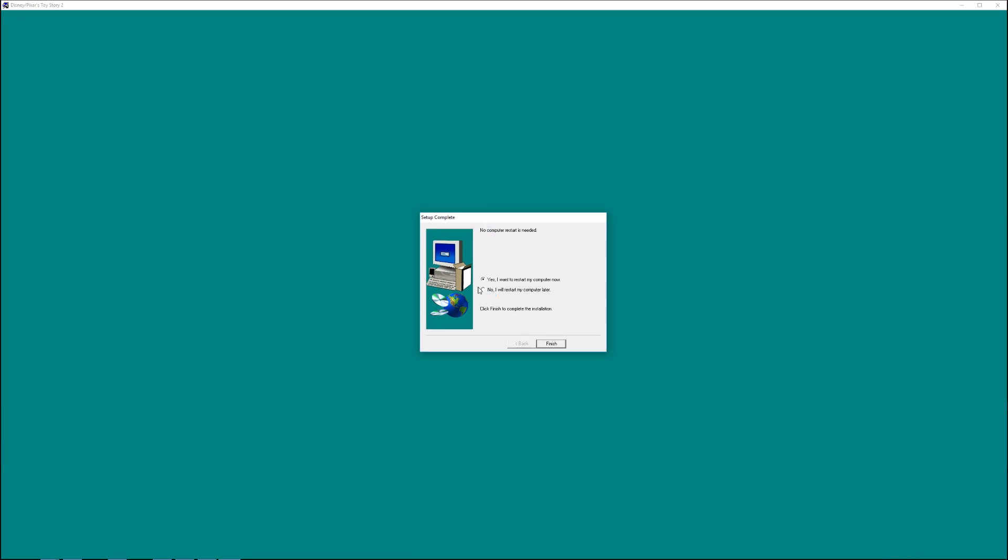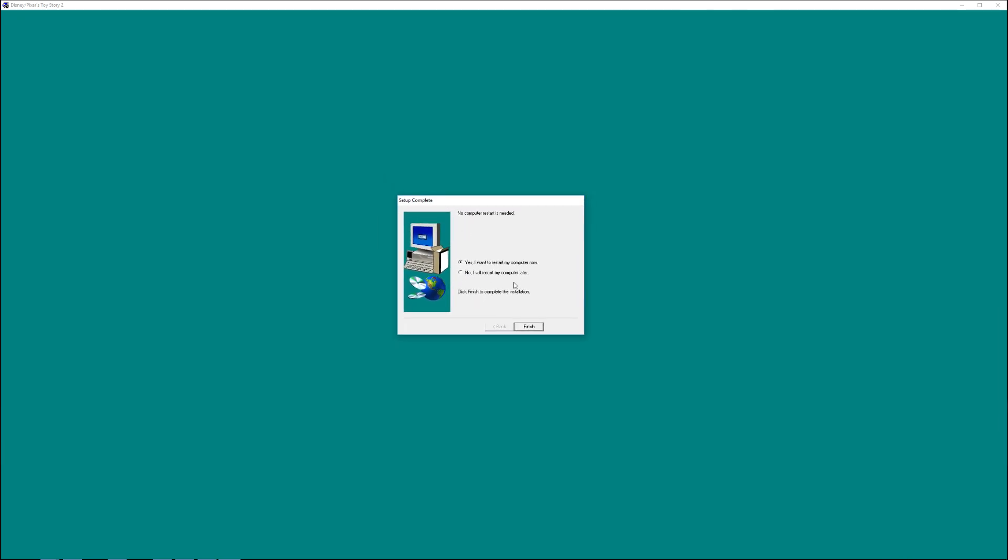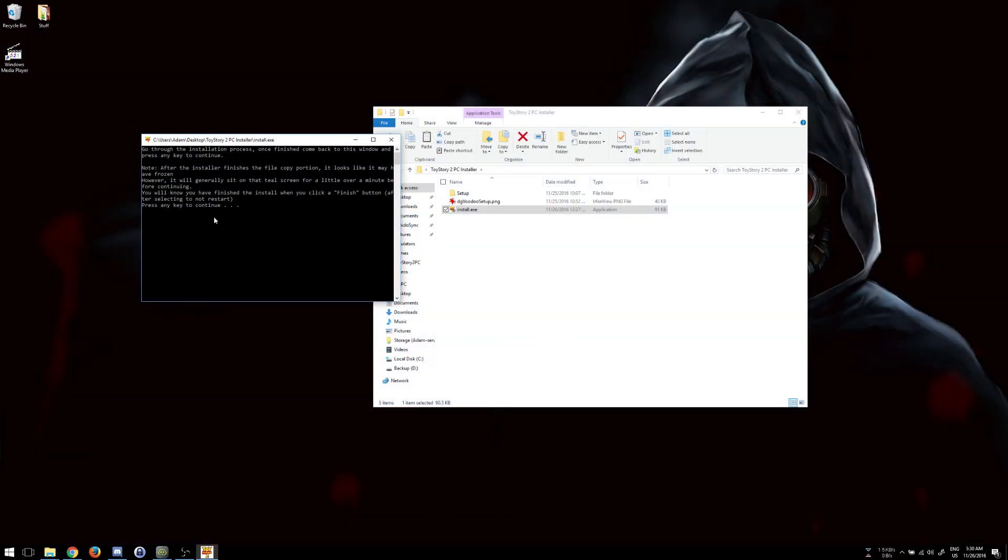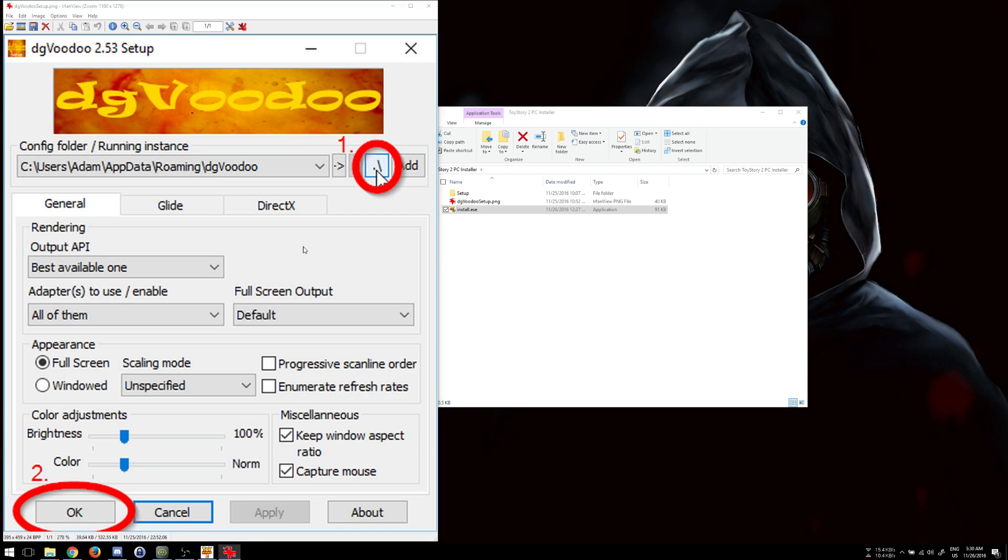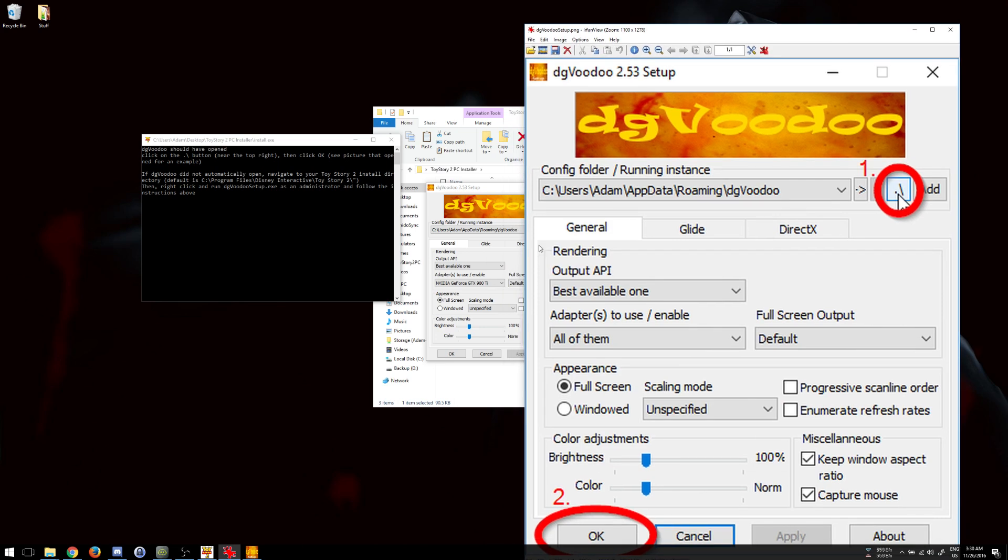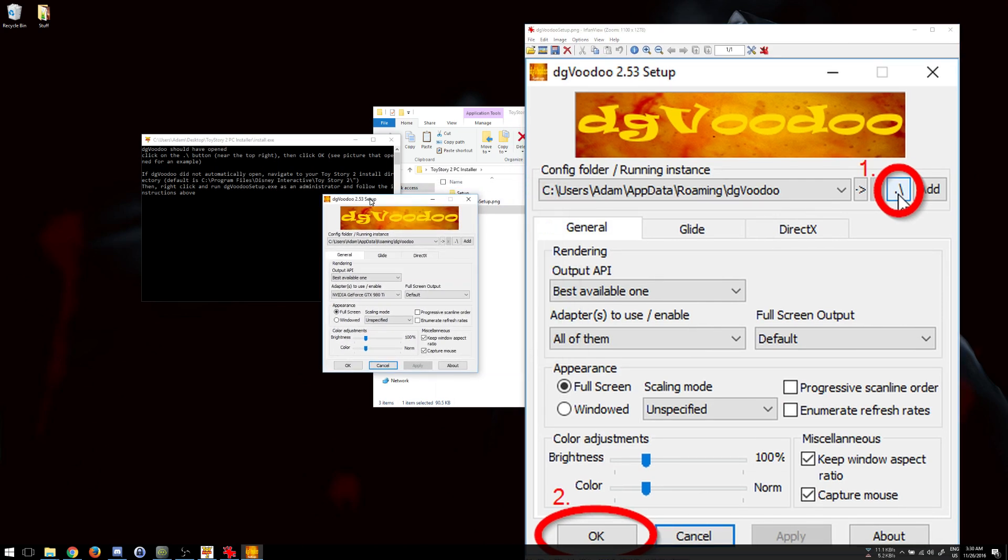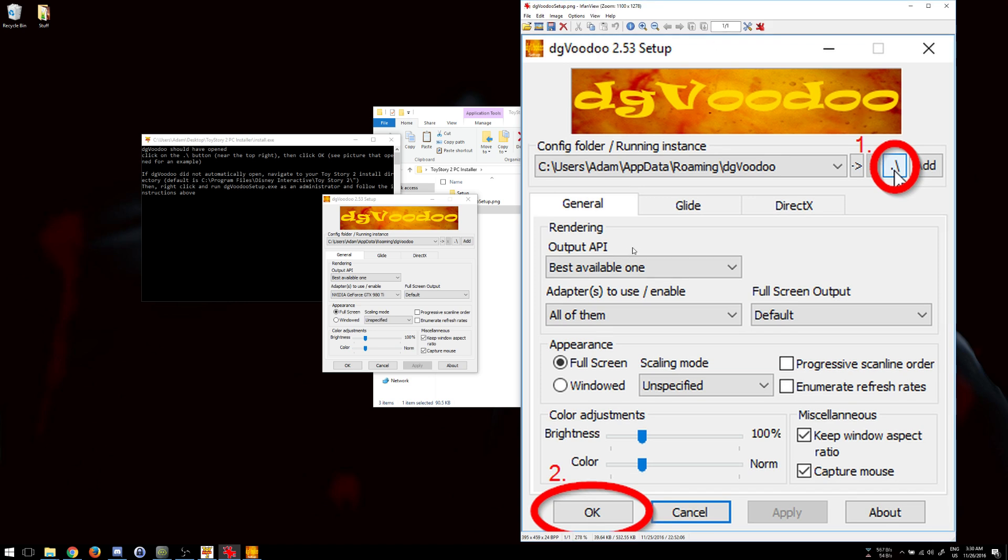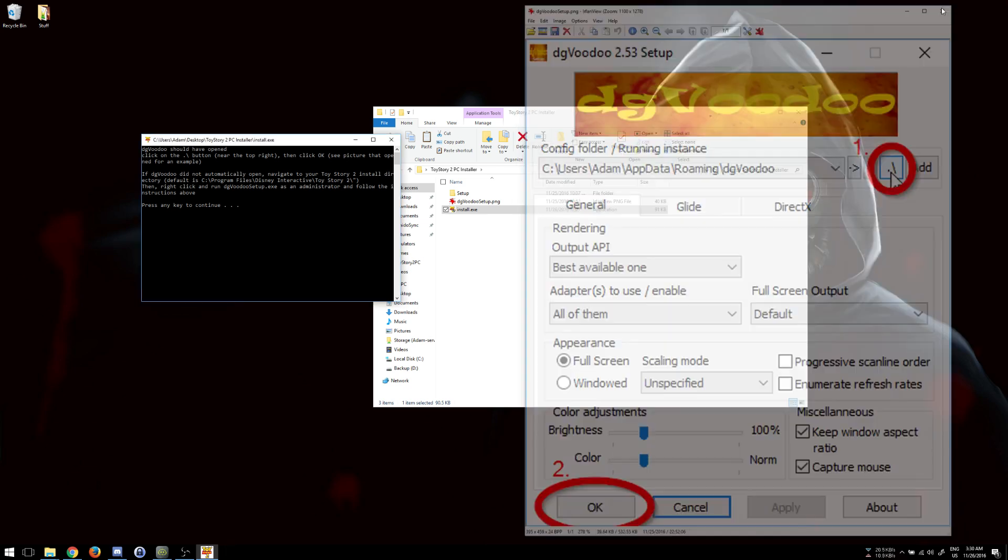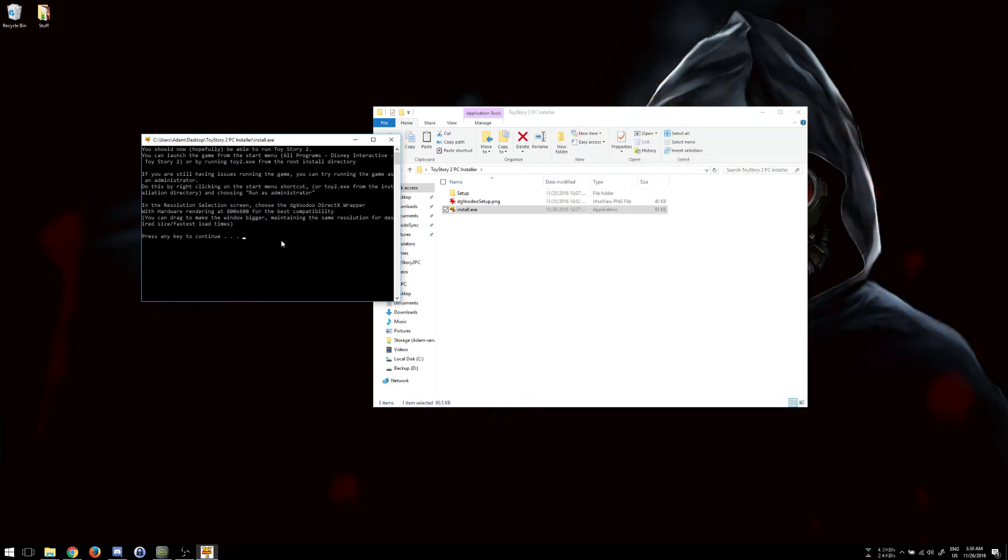Alright, so when it finishes, it'll bring up the Setup Complete box here. Just click No, you don't need to restart. There's no reason to restart. And then come back to the Install.exe window here and press any button to continue. And it'll bring up, if you installed to the default directory, it'll bring up DG Voodoo itself for you, as well as the picture showing what to do, which basically, as the picture suggests, all you need to do is press that button there and then click OK. And then you don't need the picture anymore. You can press any button to continue.